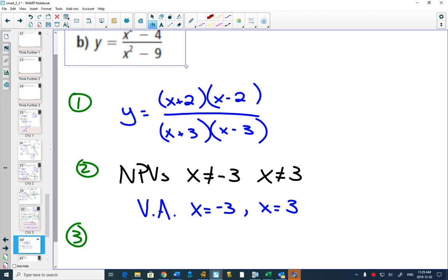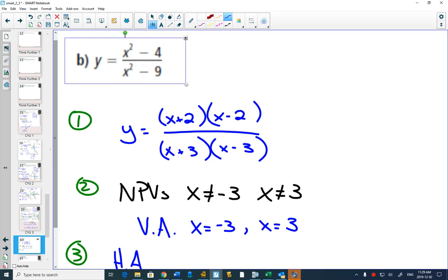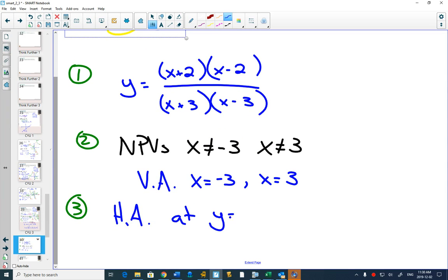Step 3: do we have a horizontal or oblique asymptote? In this case, the degree is the same in the numerator and denominator. Nothing simplified, so we go back to the original equation. Since the degrees are the same, we have a horizontal asymptote, and we look at the coefficients of the largest degree term. The coefficient on top is 1 and on the bottom is 1, so 1 divided by 1 is 1. We have a horizontal asymptote at y equals 1.